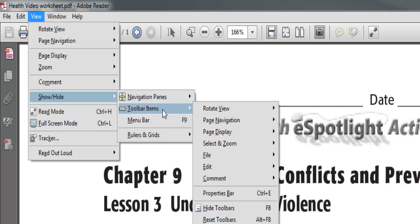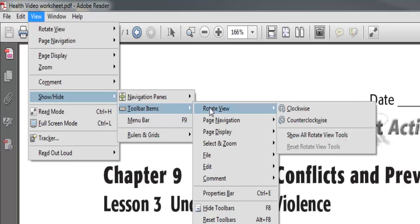Some of you might also like to have the Rotate tools — Clockwise and Counter Clockwise — so if you get a page you need to flip, it's built right into your toolbar. Just a few ways to make the PDFs in Glynco programs more usable and functional for you in your classroom.